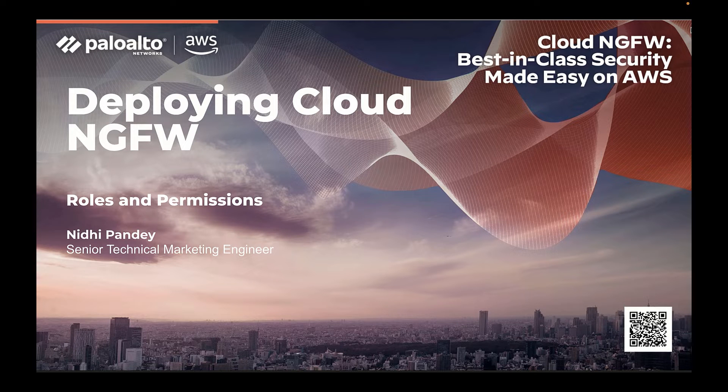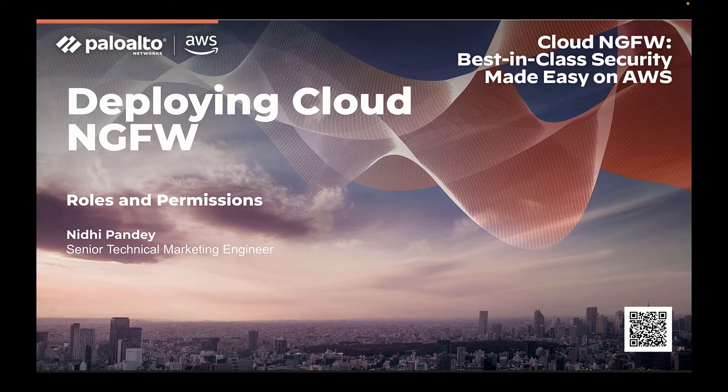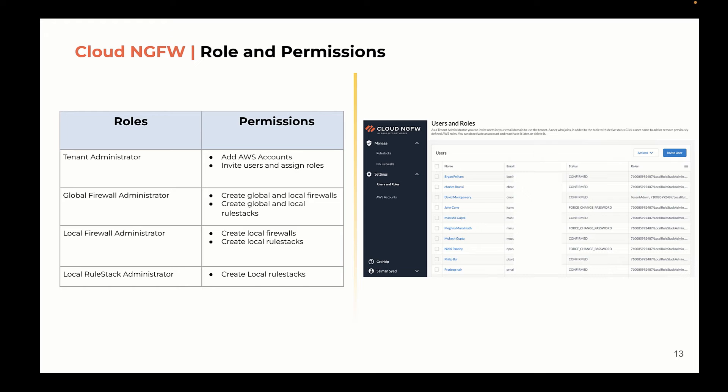Hello and welcome back to the Cloud NGFW Nuggets. In this video, we will talk about the roles and permissions. Cloud NGFW provides role-based access. Users can be assigned multiple roles for different operations.